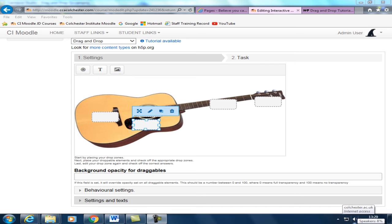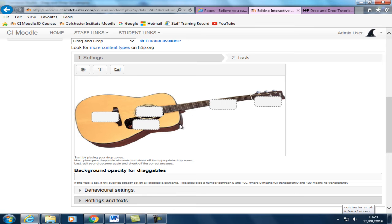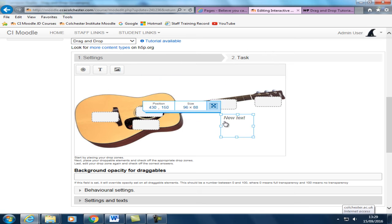Having created the drop zones, the next stage is to create the labels that the students will drag on to the drop zones. You do that by clicking up here and just dragging this text box onto the page.